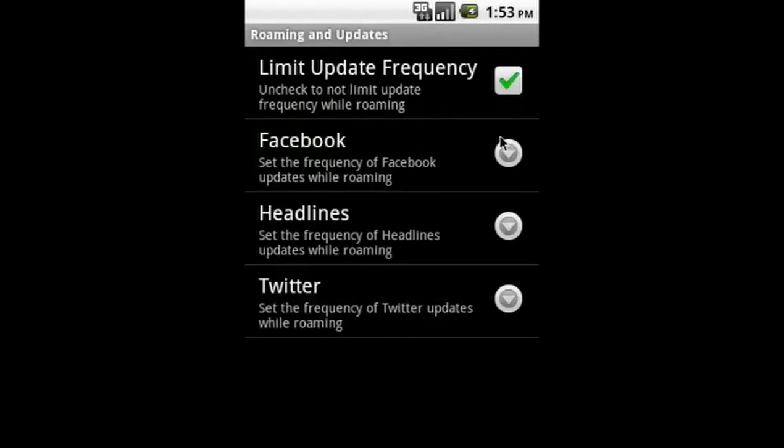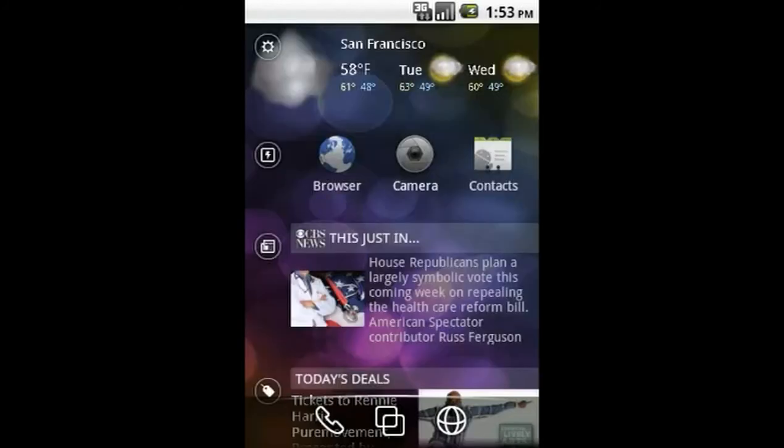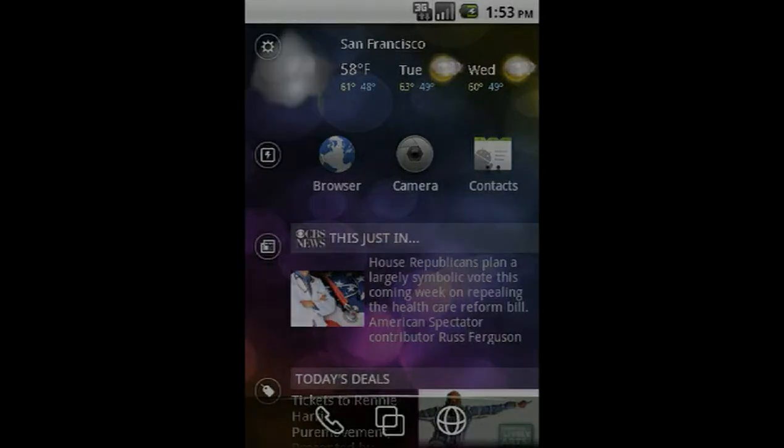You can set update frequency for Facebook, Twitter, deals, news, and weather.